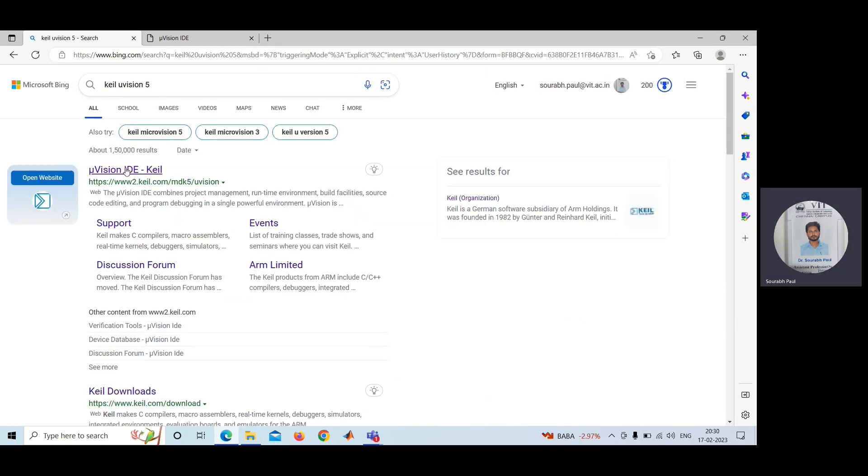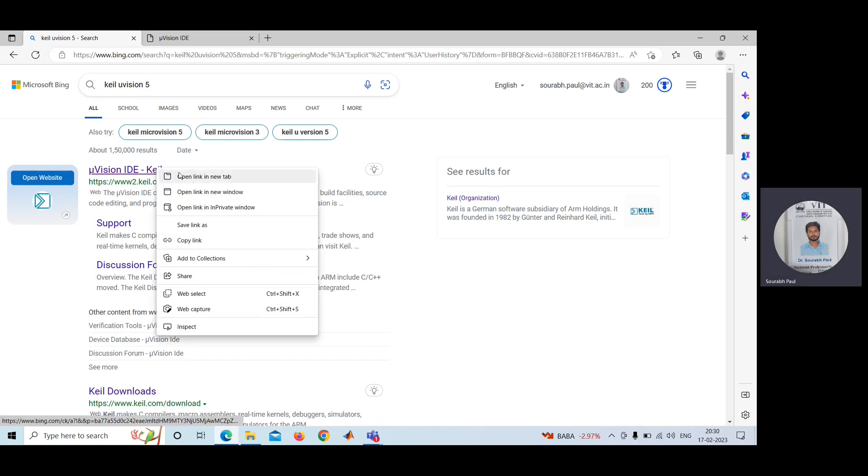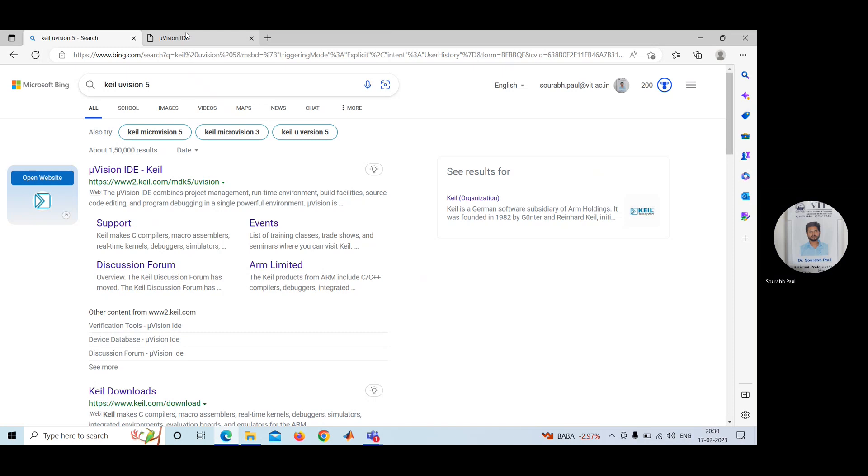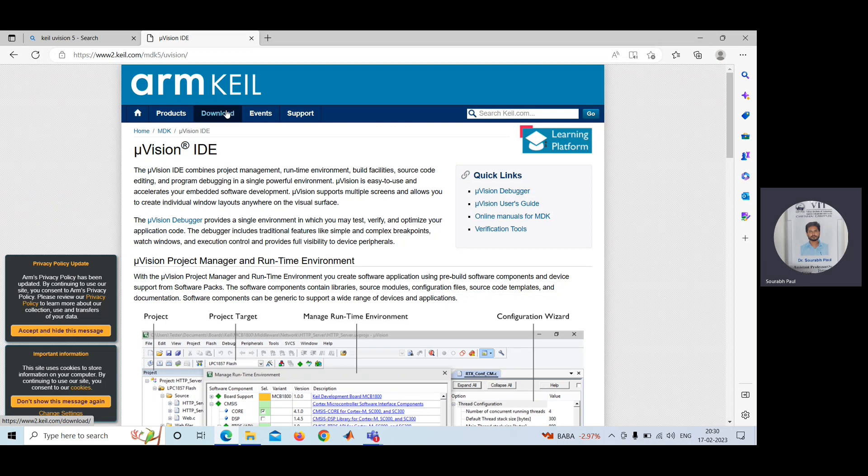After that, you can see this. From here, you can easily get the download option. You can use this one. After going to this site, you can go to download option.